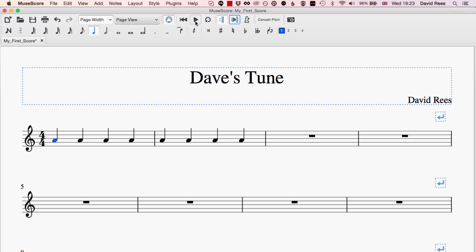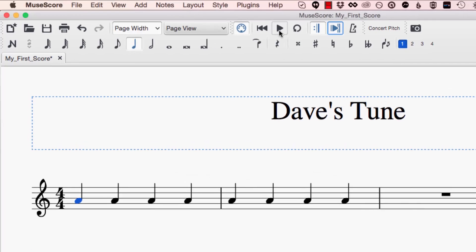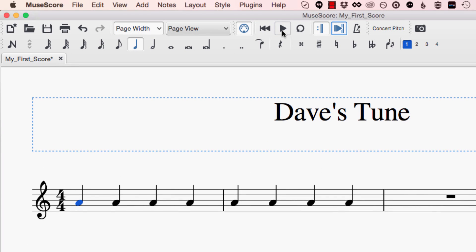That would be a very sensible thing to assume but actually that blue color is denoting the part or the voice that is being selected and being worked on in the score at that time and blue is the color that denotes voice one.